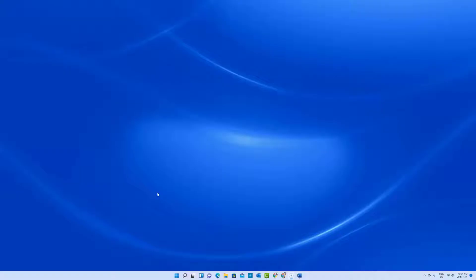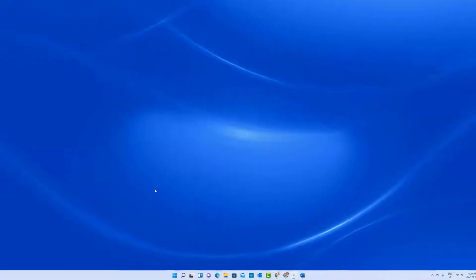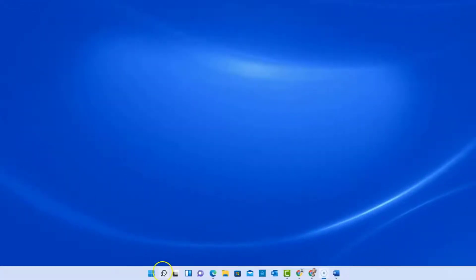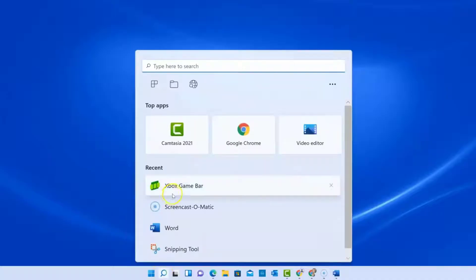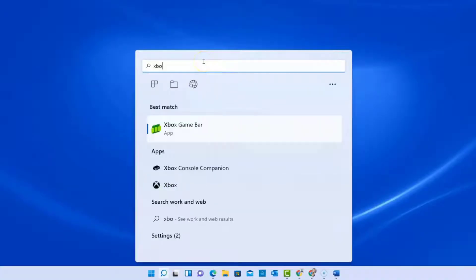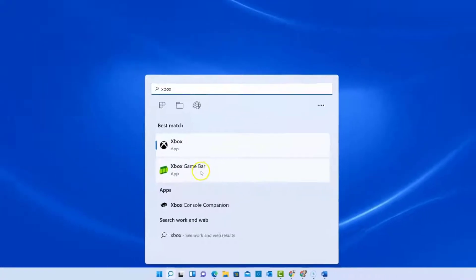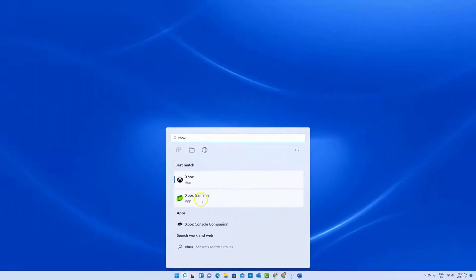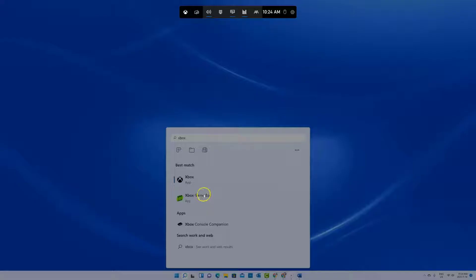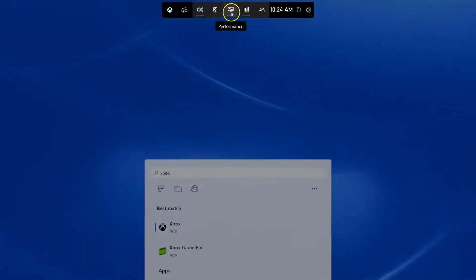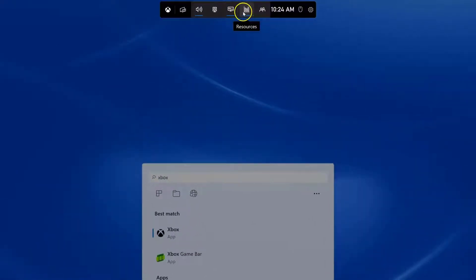So first of all, where are you going to find this screen recorder on Windows 11? If you just go to the search down here, you can search for—I have it right here—just the Xbox game bar. So if you type that in, you can see this is what we're looking for. You do not need to have an Xbox to use this.